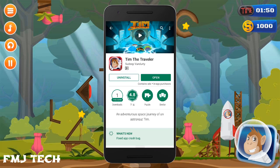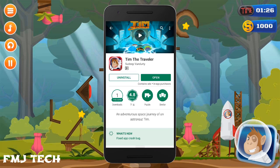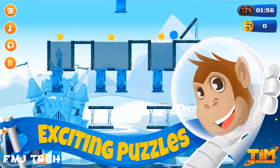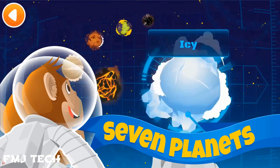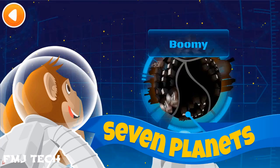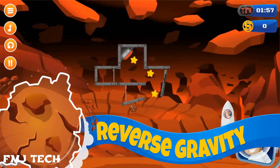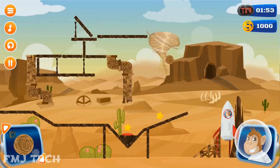This video is sponsored by Tim the Traveler game. It's an awesome ultimate puzzle game with high quality 2D graphics. Download it from the link in the description and enjoy the game.